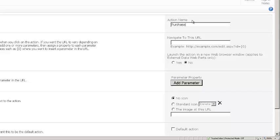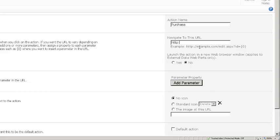The URL is actually going to contain a query string property. So remember that our products have a key value, a product key. That's the identifier. That's what we want to pass over. So I'm going to create a query string parameter as part of the navigate to URL.